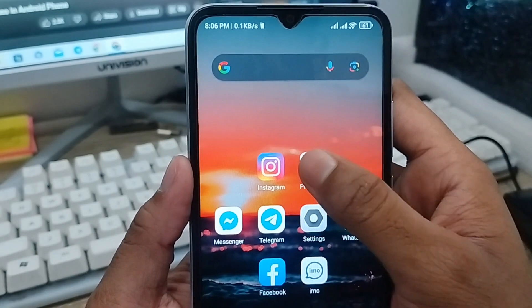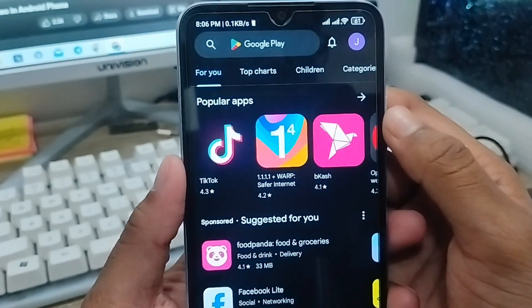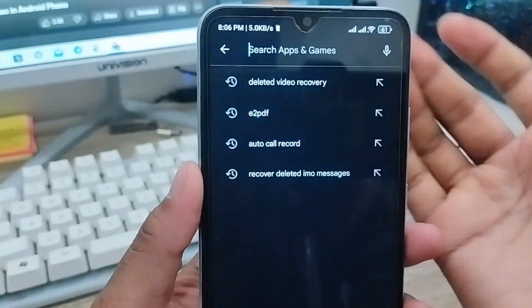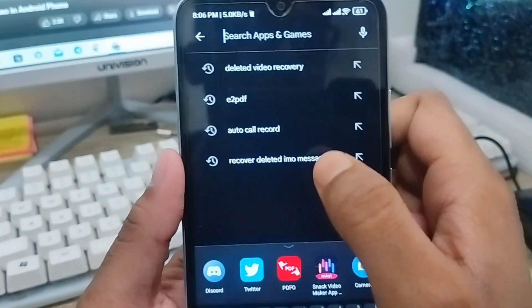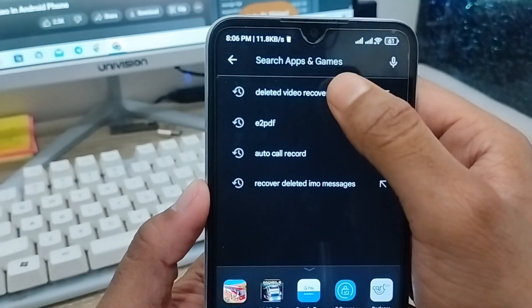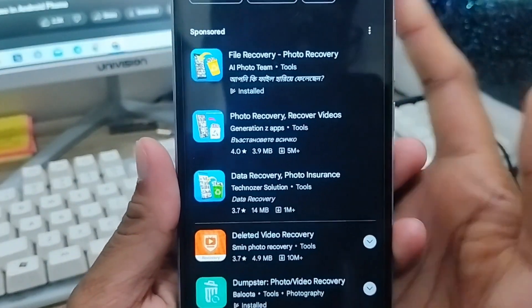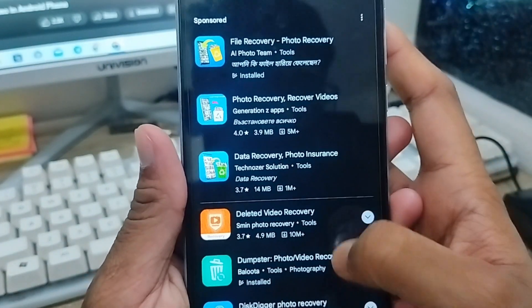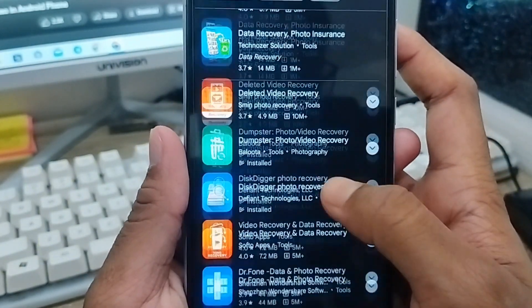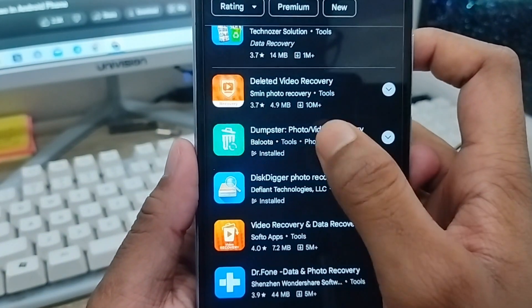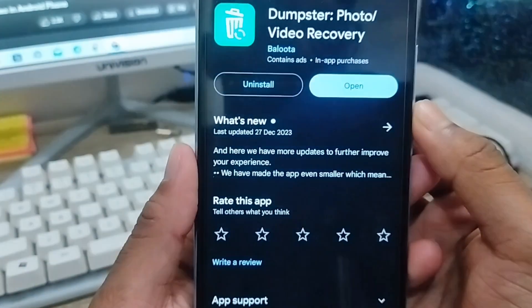The next thing to do is open up your Play Store. As you can see, here's my Play Store. You need to tap the search box and enter a video recovery option. As you can see, there are a lot of results here.